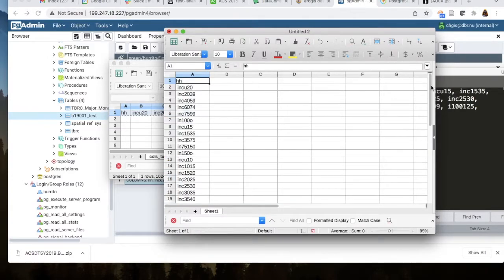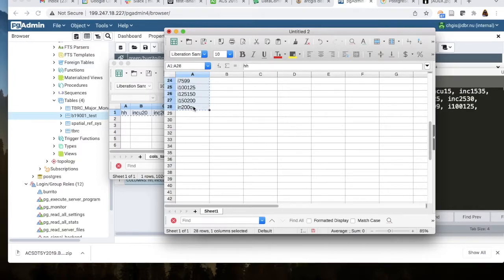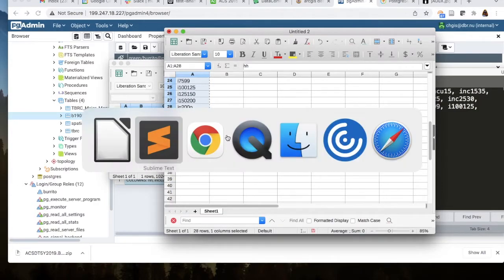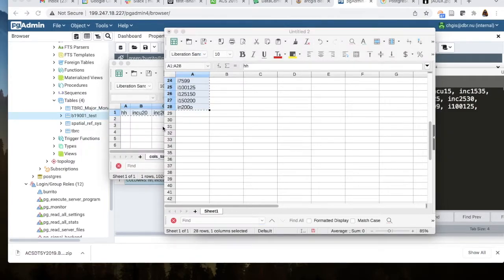In this case it found 28, but it could be hundreds. Now I have them in a format where I want to set up the ALTER statement.